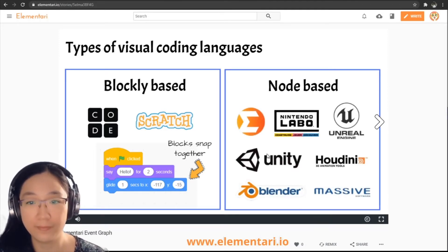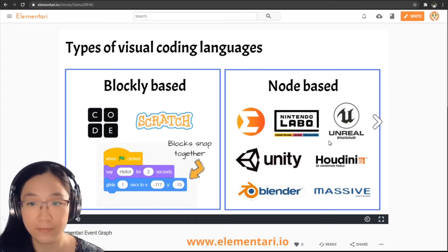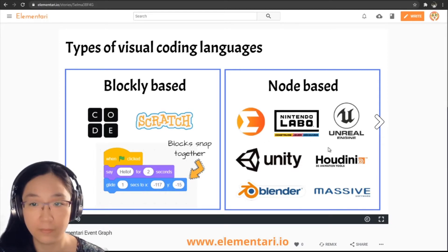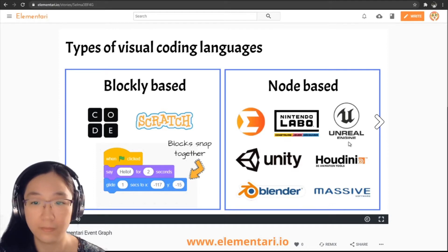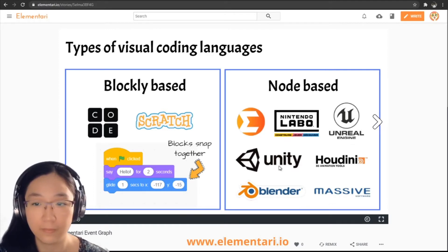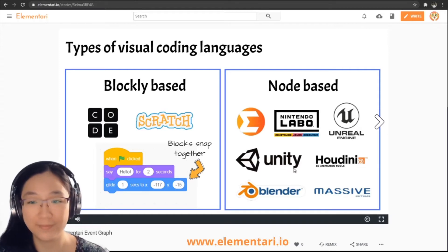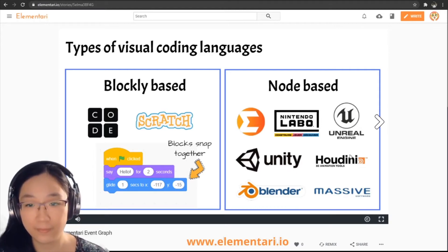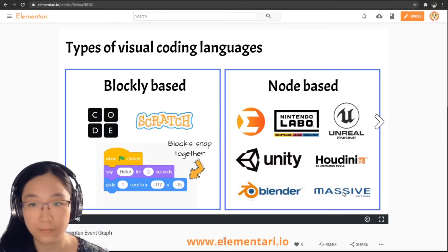Up first are Elementary and Nintendo Labo. These two programs are meant for young kids and are much more user-friendly, meant for educational purposes. The other ones are for professional use, including Unreal Engine and Unity which are both game development engines. The last three are Houdini, Blender, and Massive — these are professional animation software that all use node-based visual coding environments.